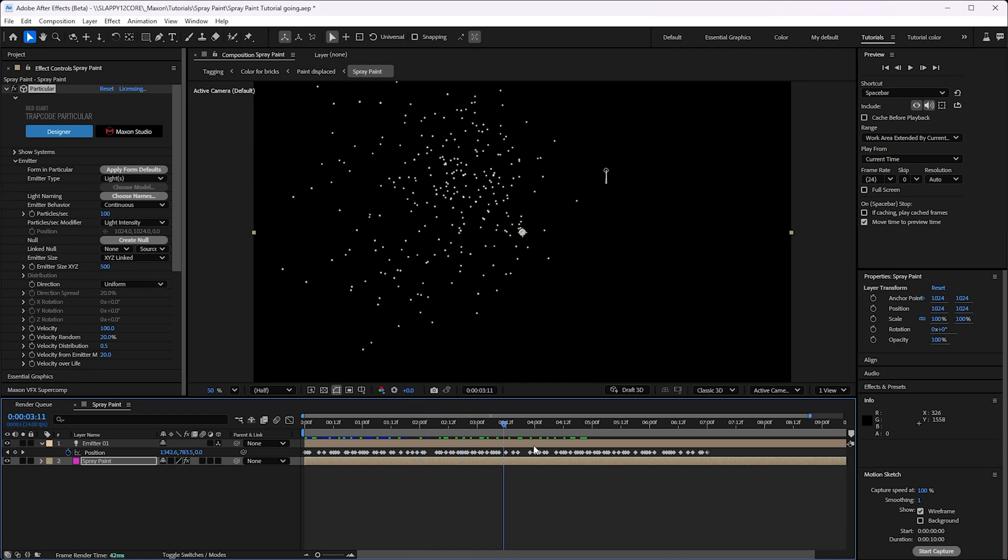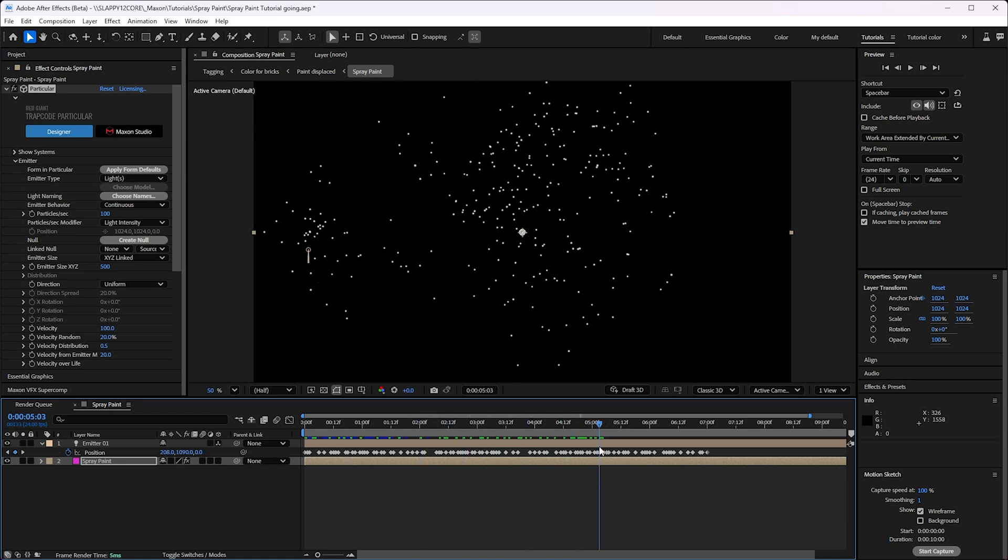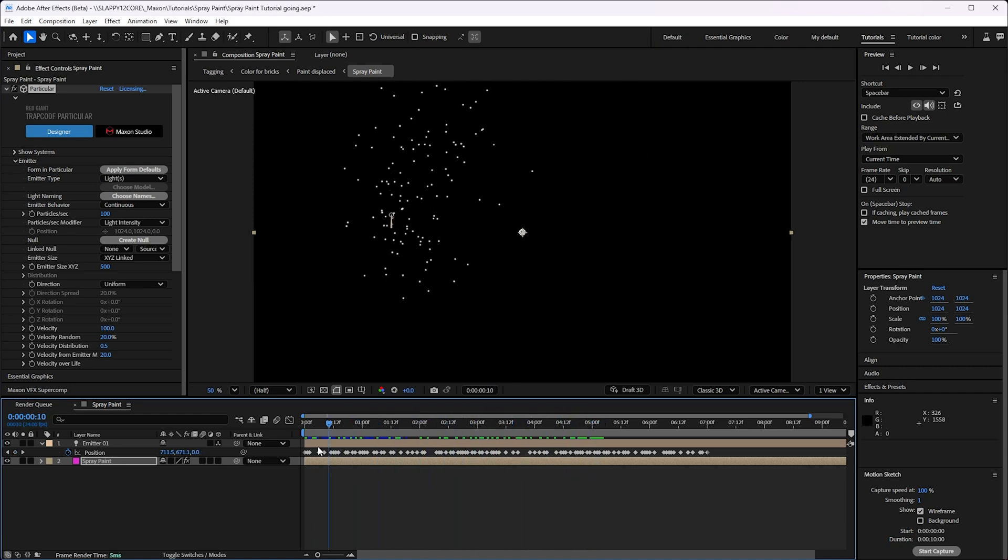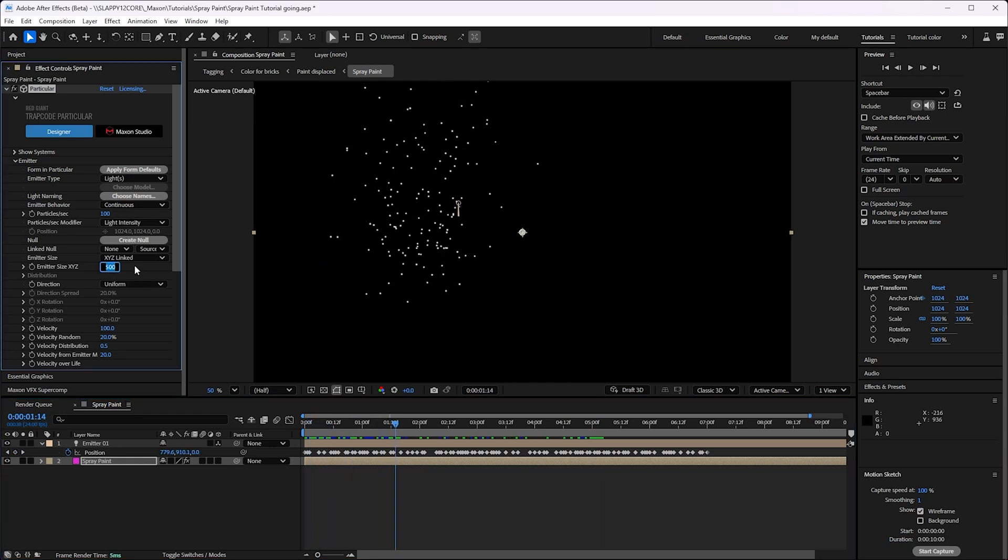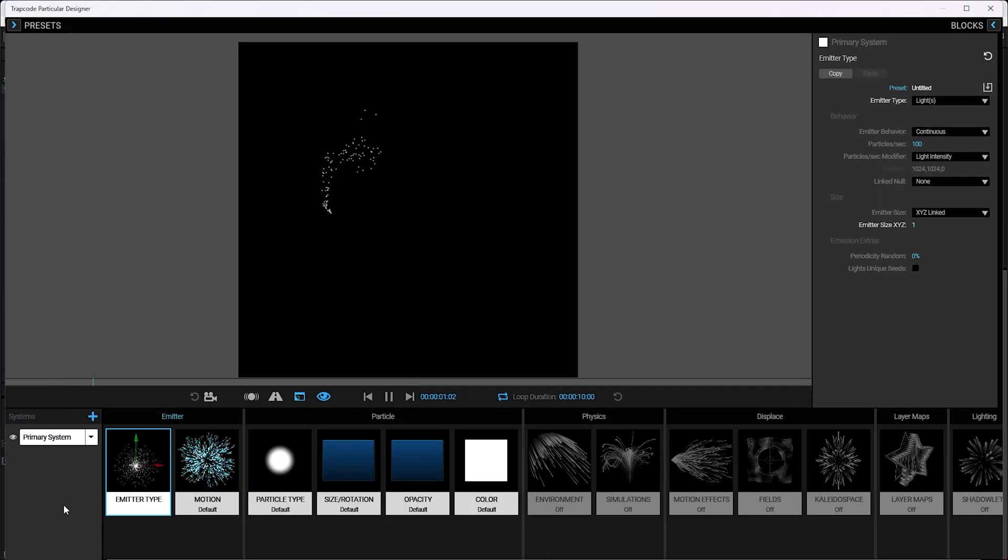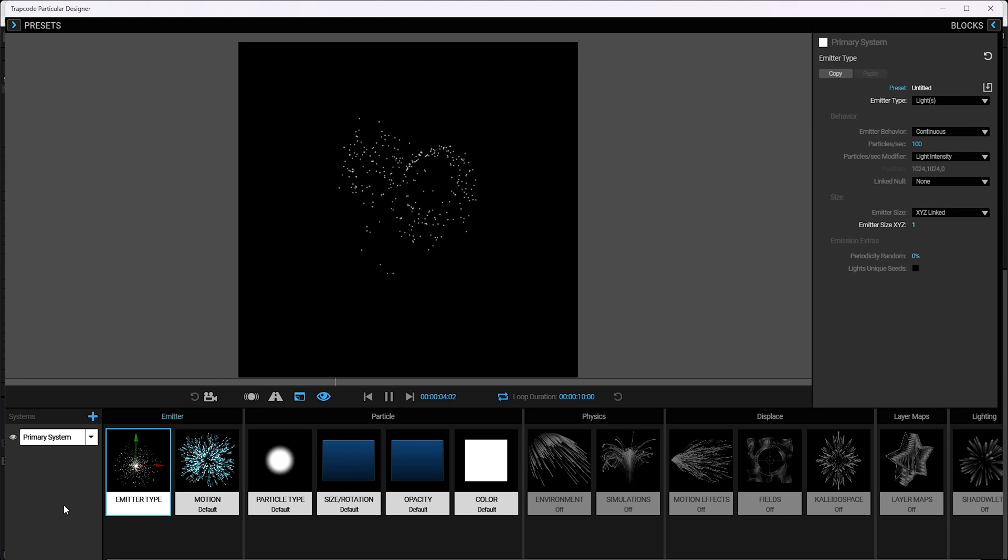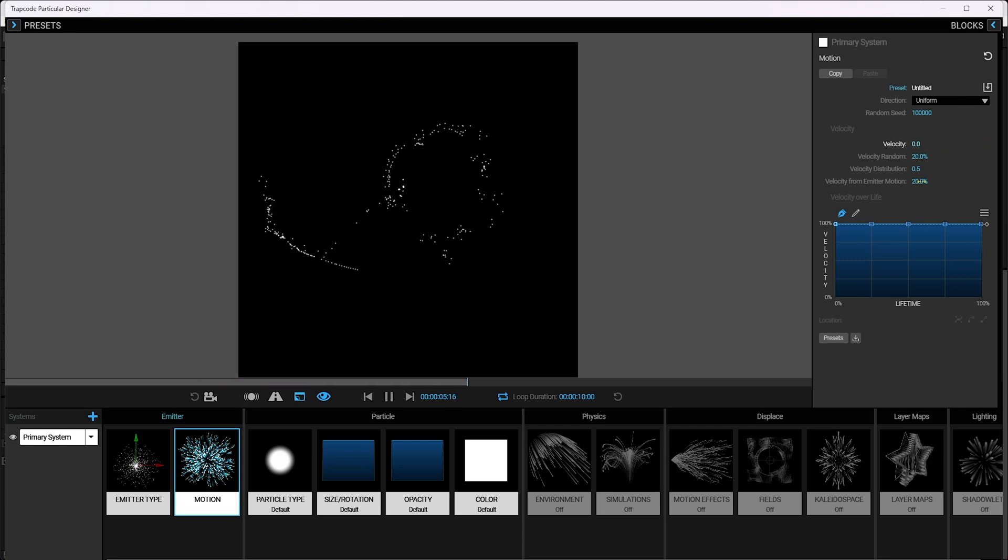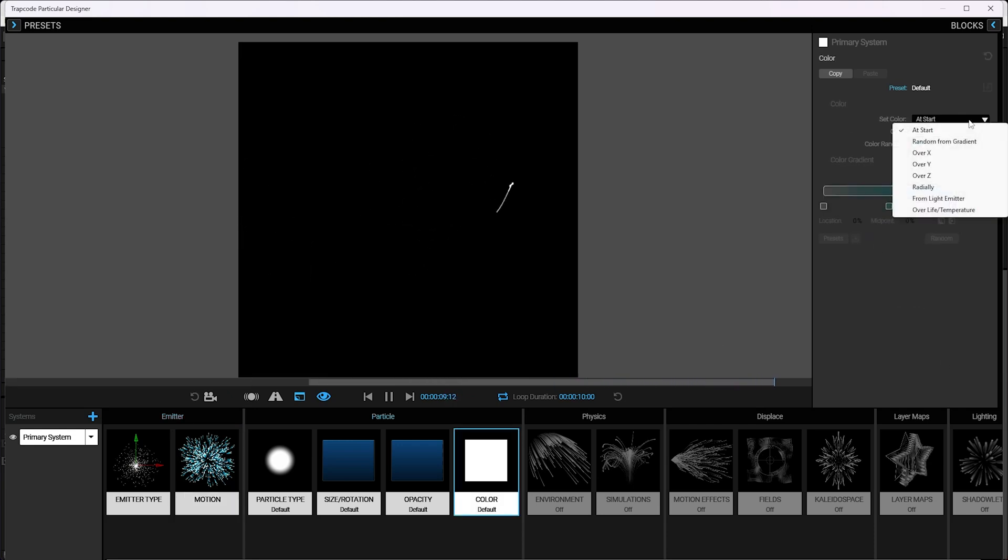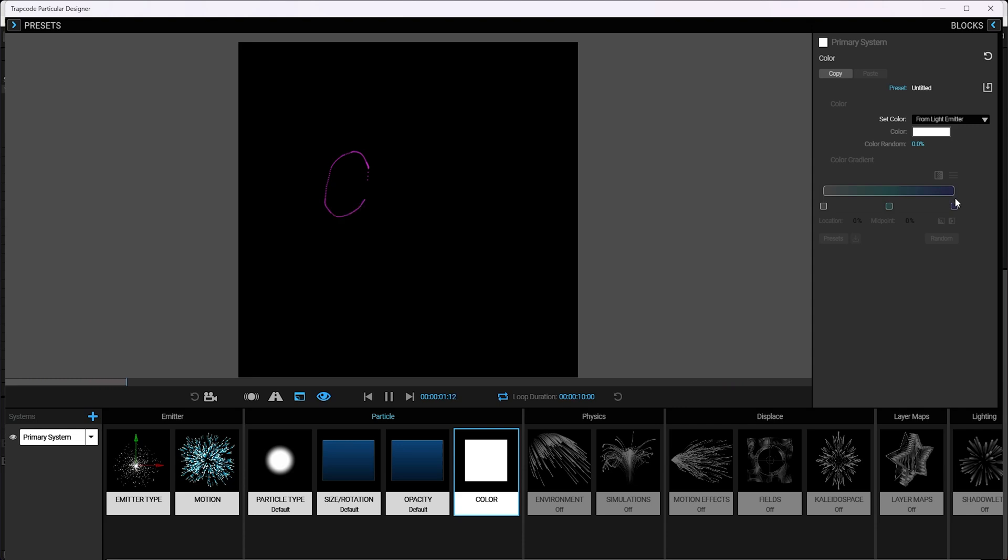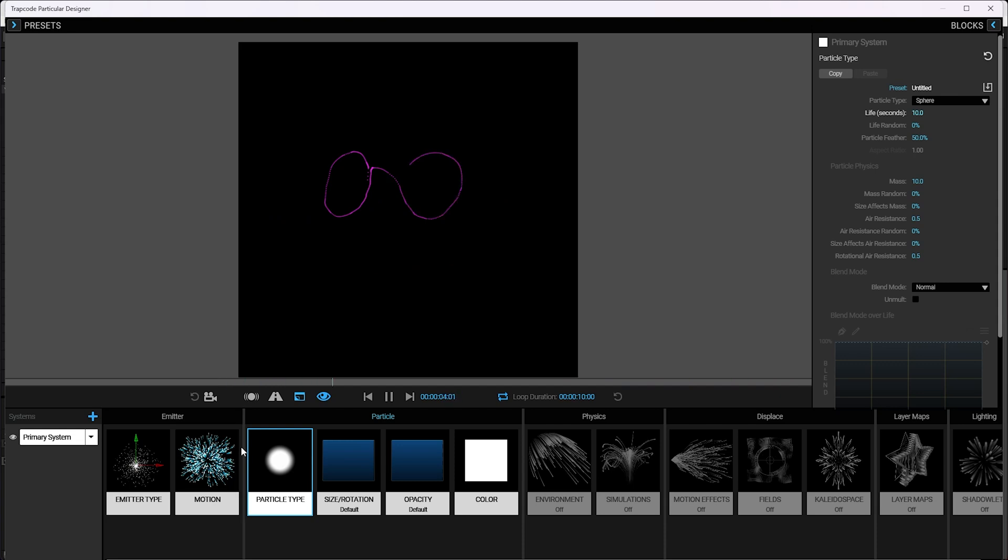We could parent this light to that null, but I'm just going to grab these position keyframes, copy and go to the light's position and hit paste and then get rid of that null. So we're almost there. All we need to do is tell Particular to use light emitter. And just like that, we've got movement happening. Now, Michael, you'll say that doesn't look like spray paint and you're correct, but it will. First things first, we need to make the emitter size smaller, like one. And actually, you know what? I'm going to do the rest of this in the Particular Designer.